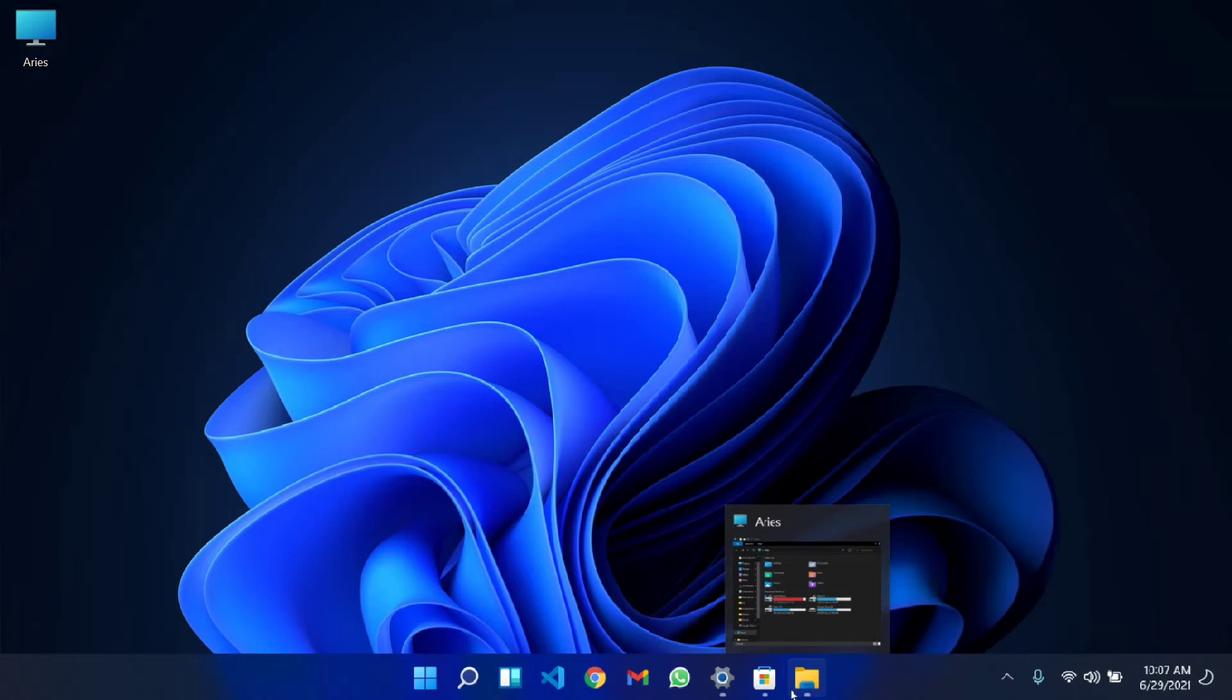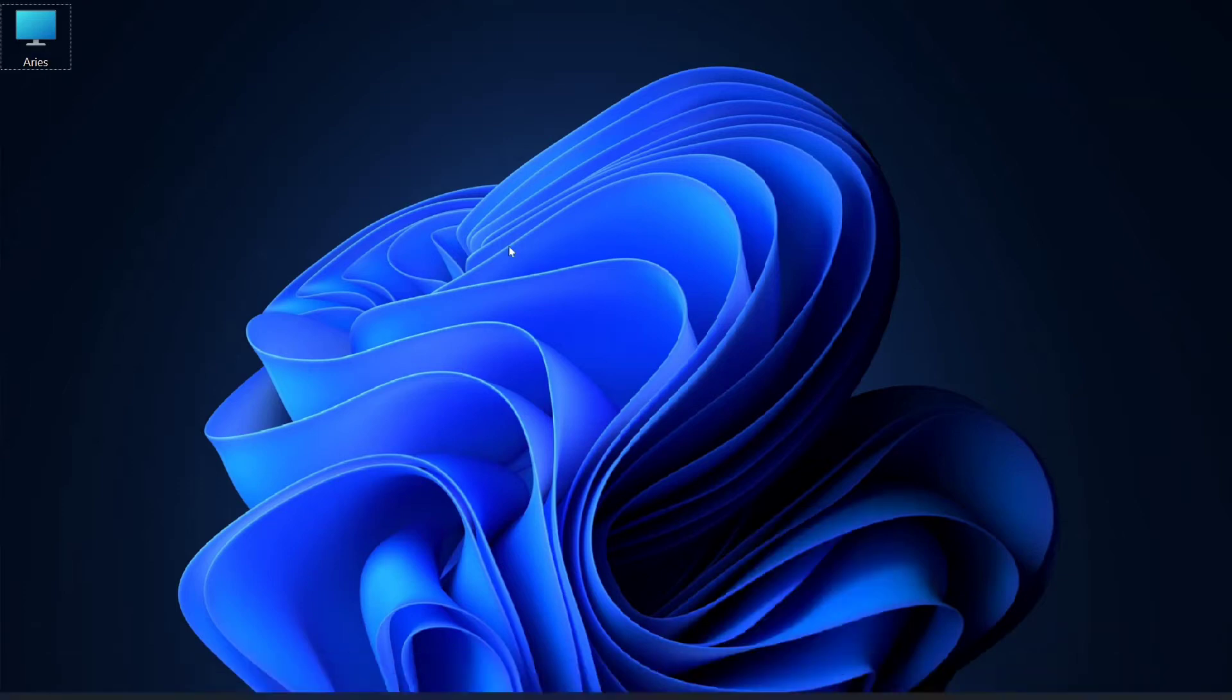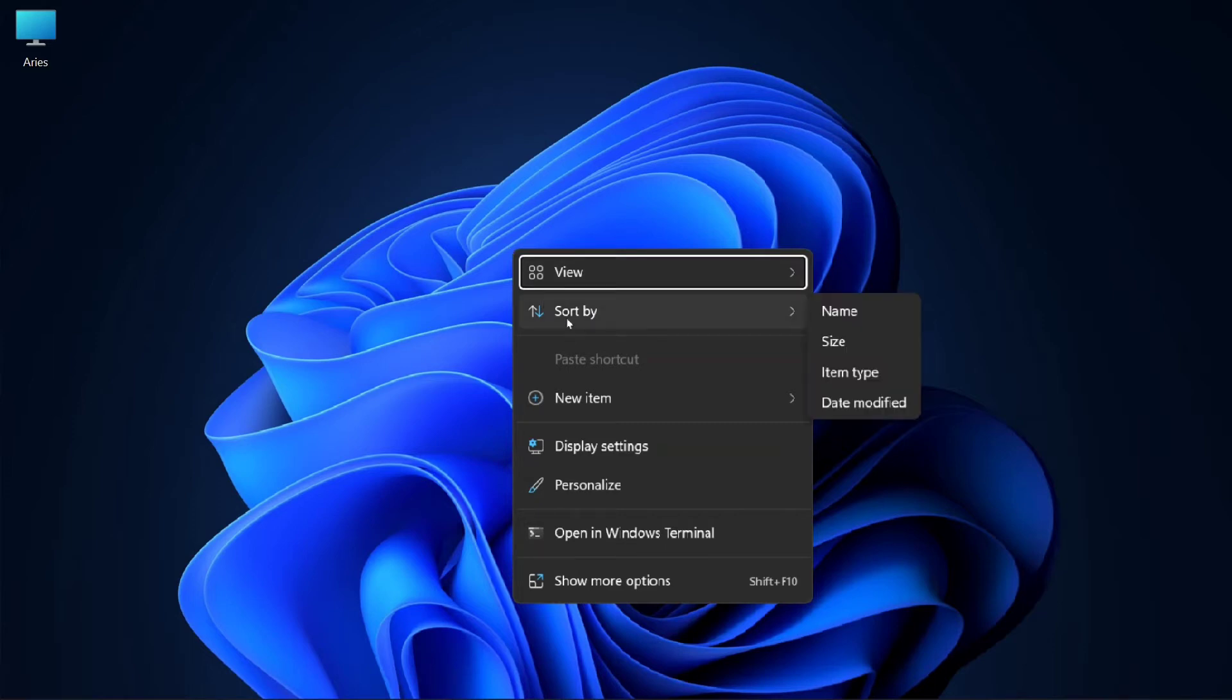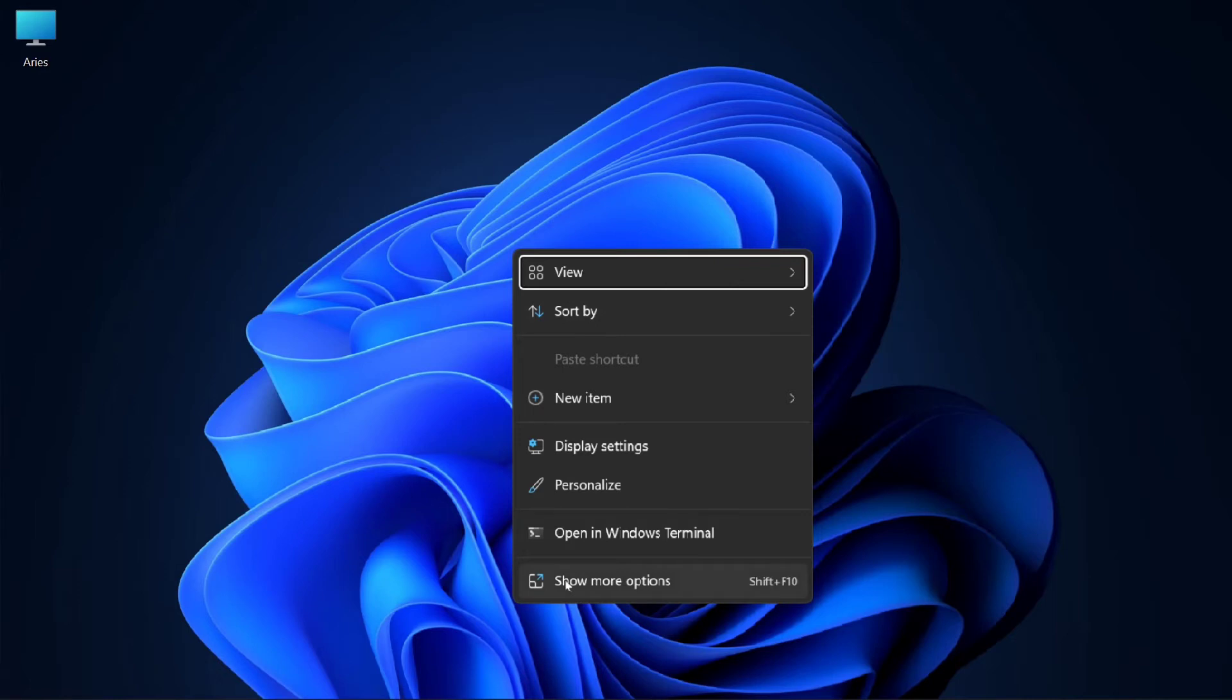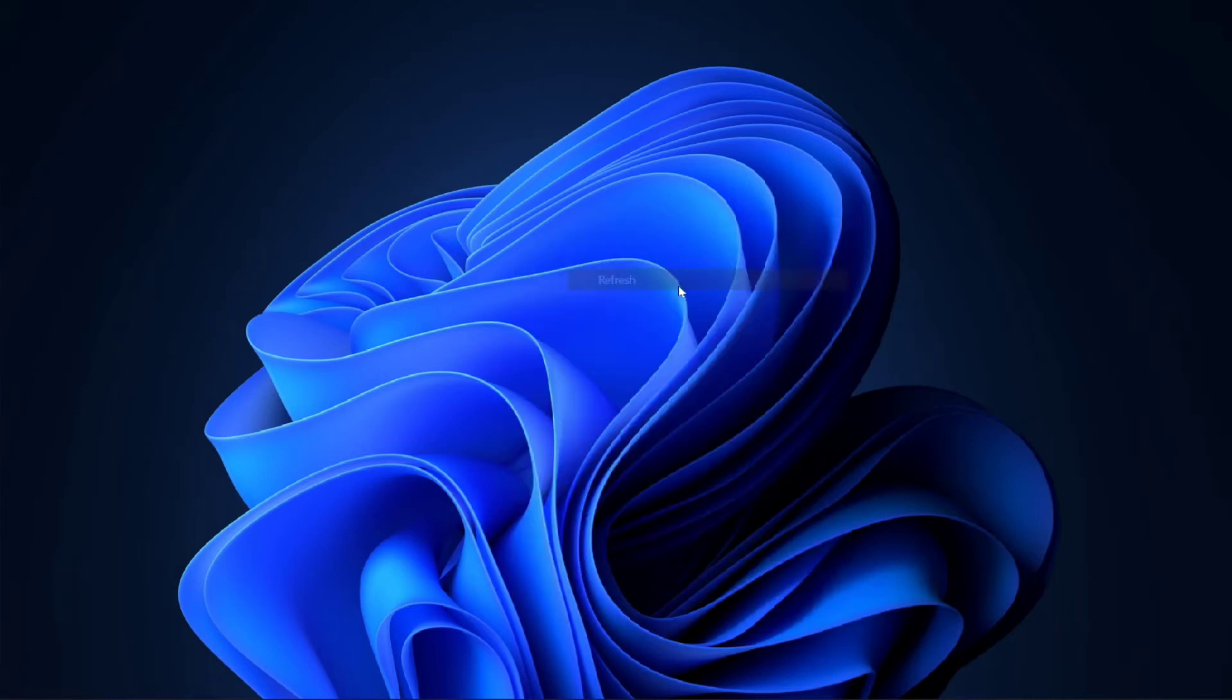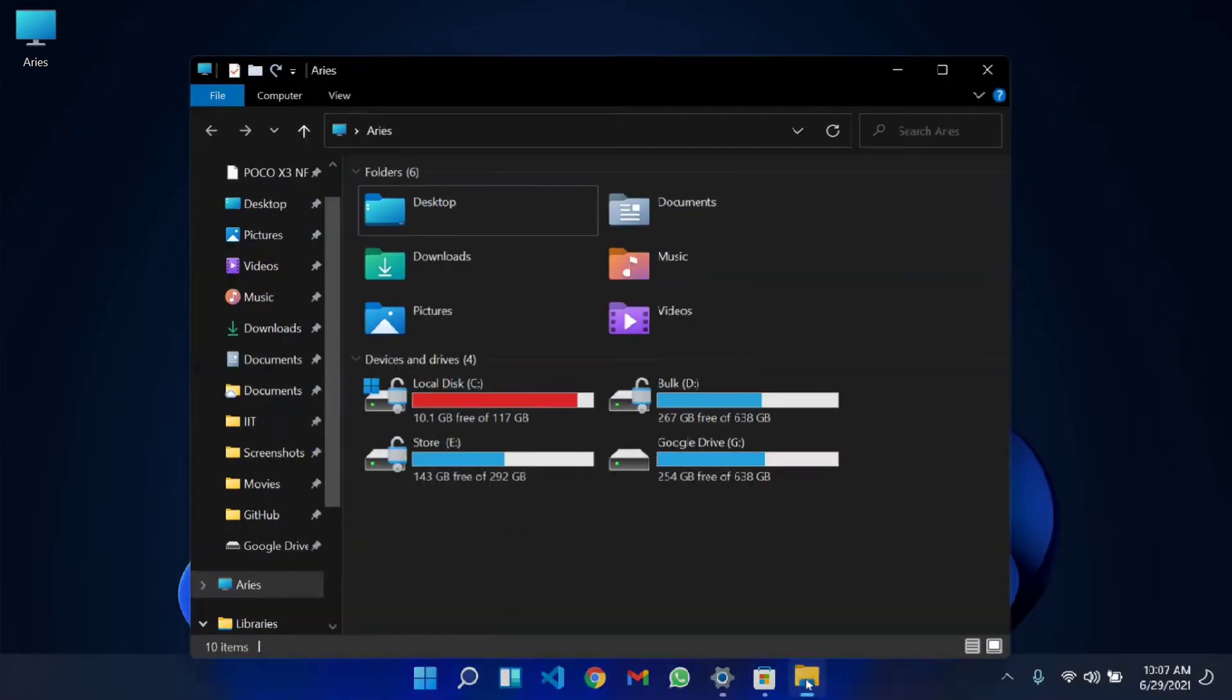Another change you'll notice immediately: when you right-click on the desktop, you won't see the refresh option which I'm used to using every time. You can find it in Show More Options as usual, but it's not that straightforward.